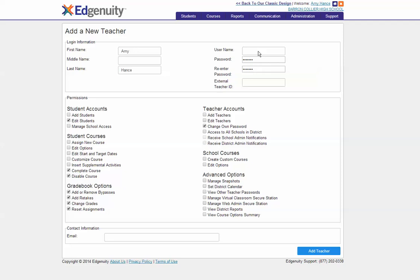Next, set the permissions. Make sure that for student accounts, teachers are only able to edit students, not add them.